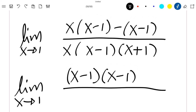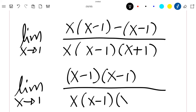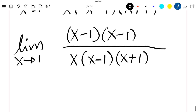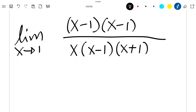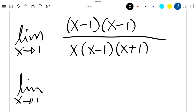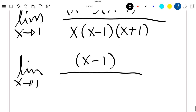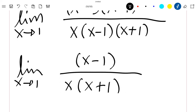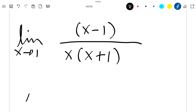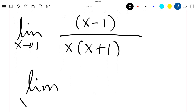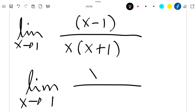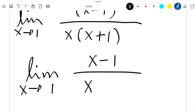And in the denominator I have x times x minus 1 times x plus 1. Now I can directly simplify by x minus 1, so this is the limit when x tends to 1 of x minus 1 divided by x times x plus 1. So finally, I have that this is the limit when x tends to 1 of x minus 1 divided by x squared plus x. Now I can see that if I replace x by 1, I will have the value of this limit.